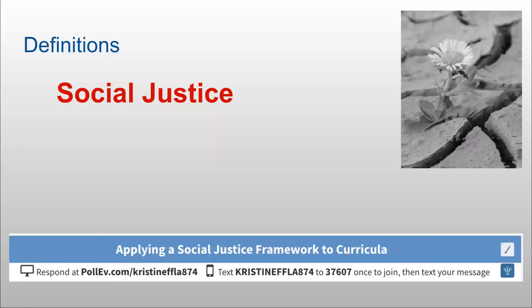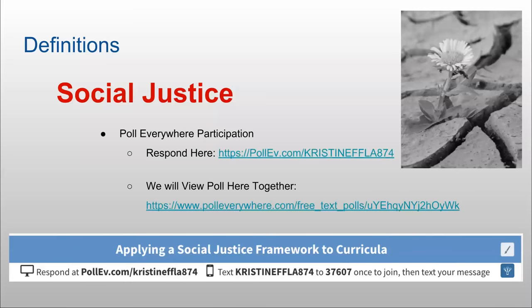You can also use the pollev.com link. This is a poll that you can all participate in. I'm going to give you a minute to get hooked up. It takes a minute for everybody to get connected. If you have any questions, feel free to unmute yourself. Basically, I'm going to have you submit a definition for social justice once you're in the Poll Everywhere system.